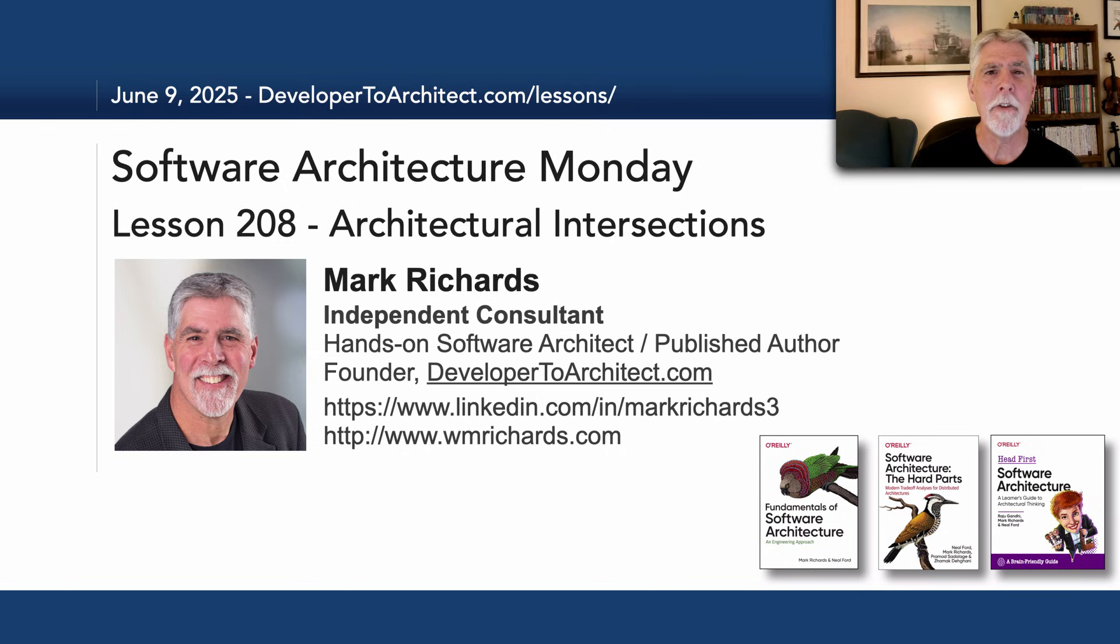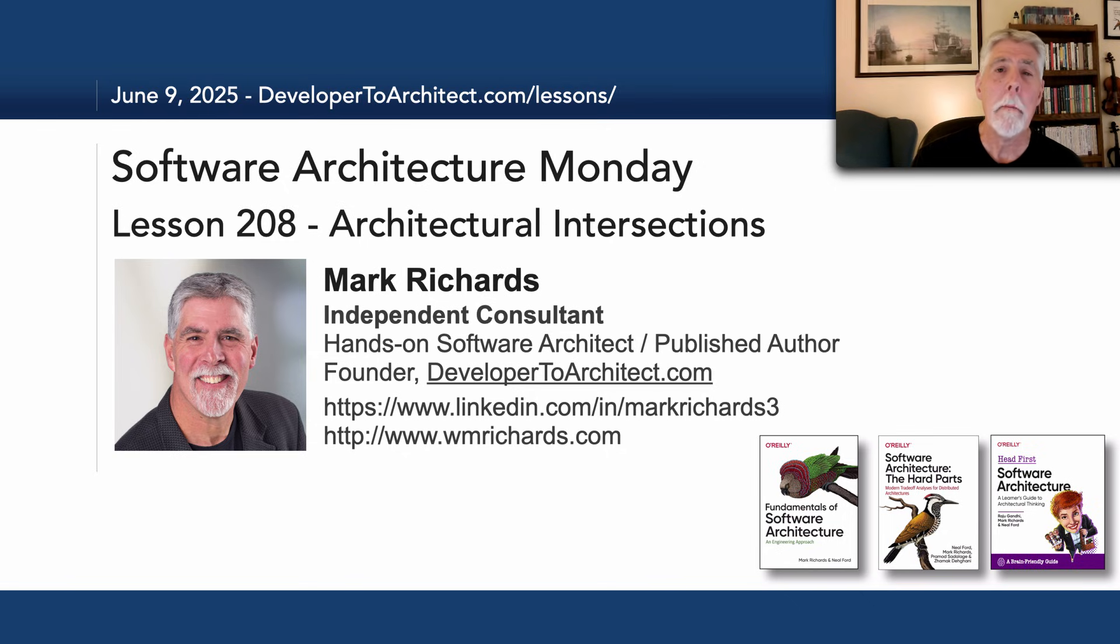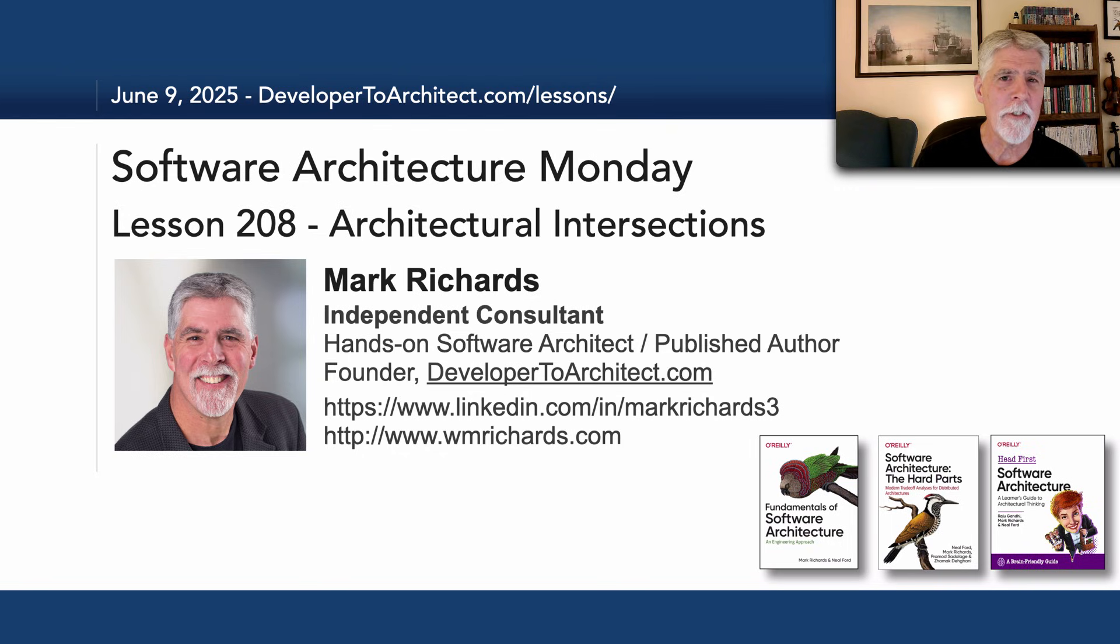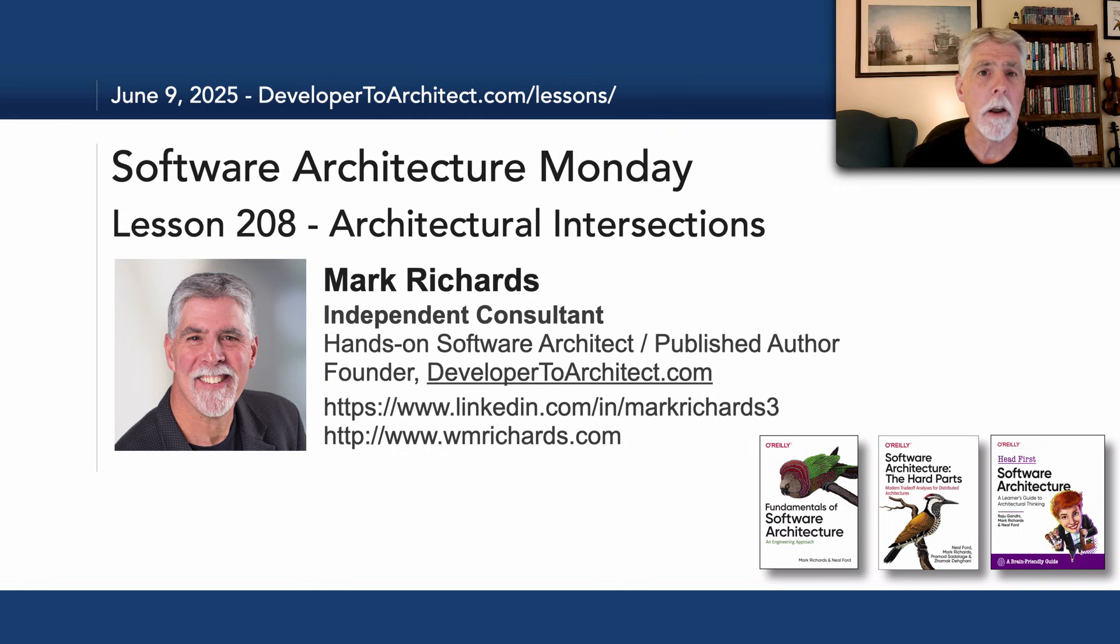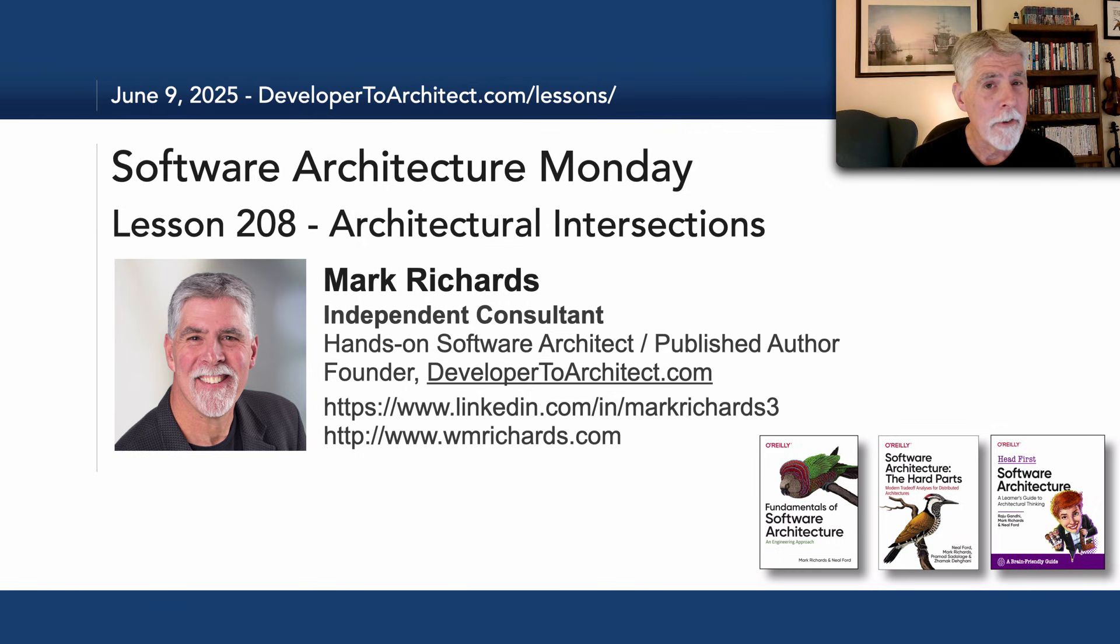Hello everyone and welcome to Software Architecture Monday. My name is Mark Richards and in this lesson number 208 we'll take a look at architectural intersections or something called architectural nexus.